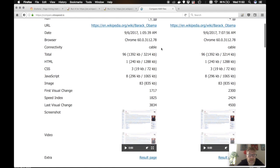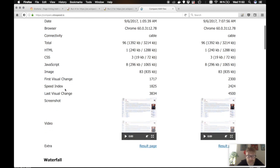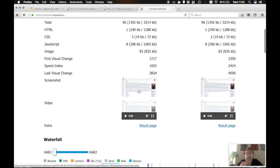As you see for sitespeed, you can see the connectivity that you used. You will see the first visual change, speed index to compare it, the last visual change. You will also see the screenshots.